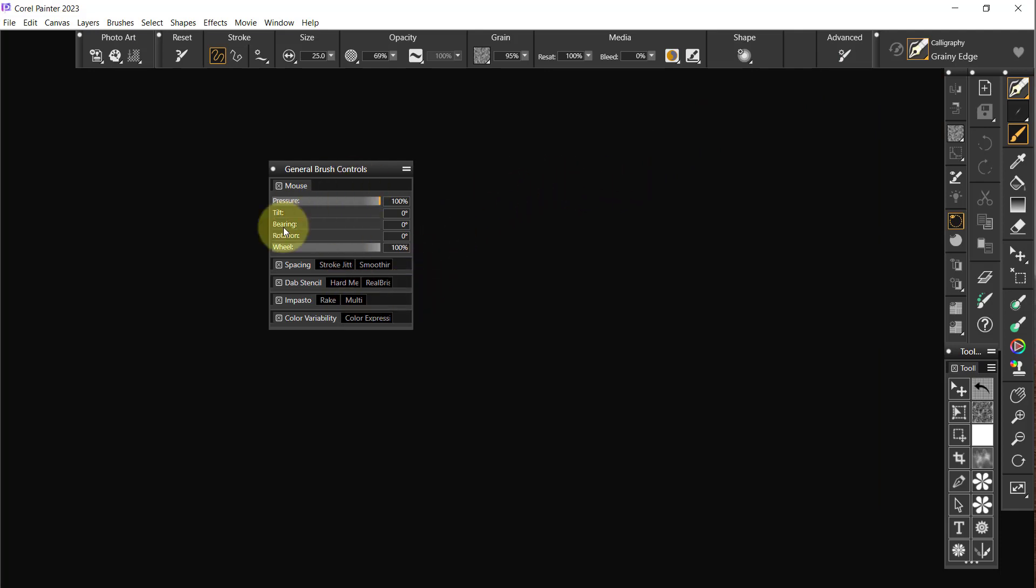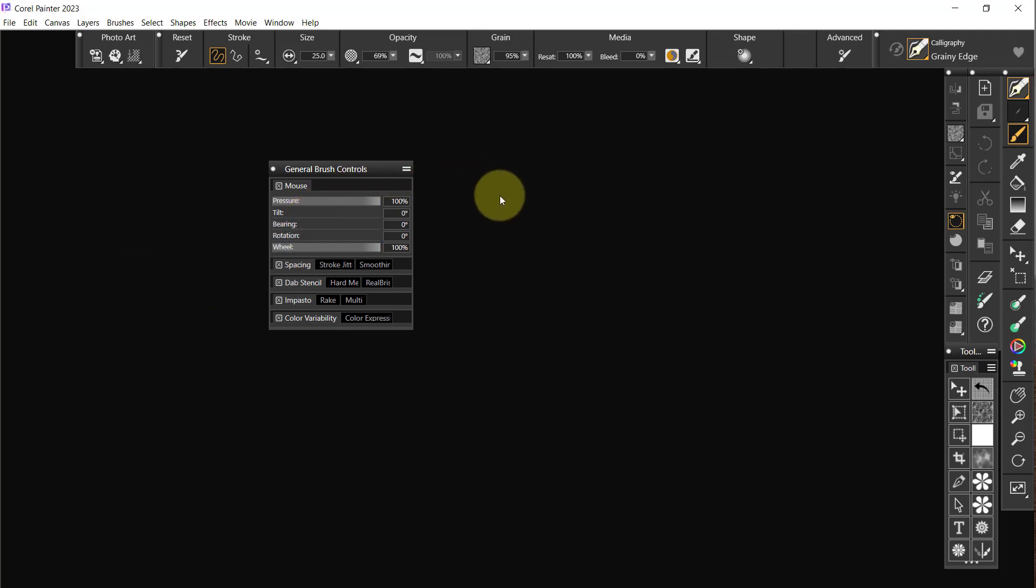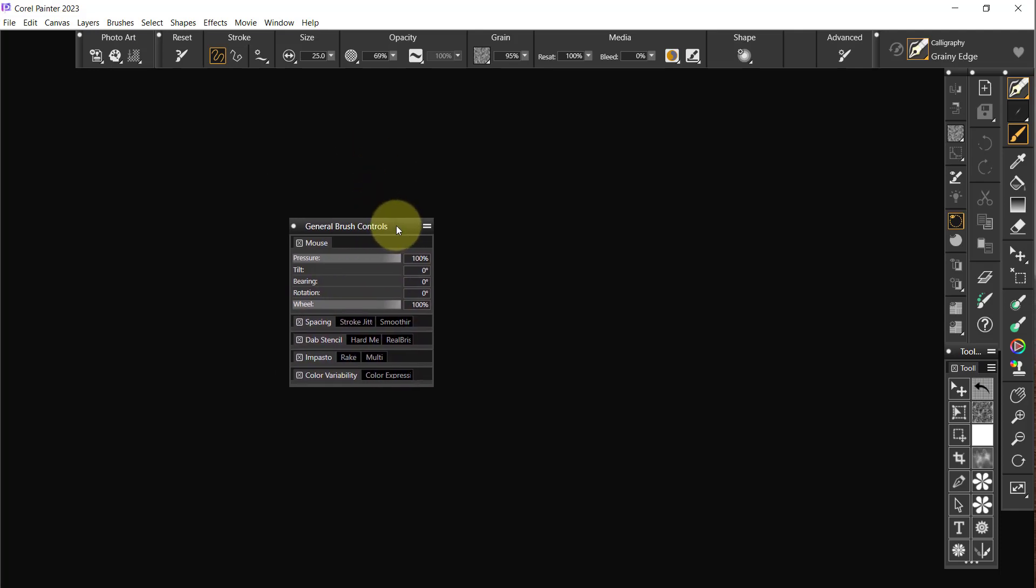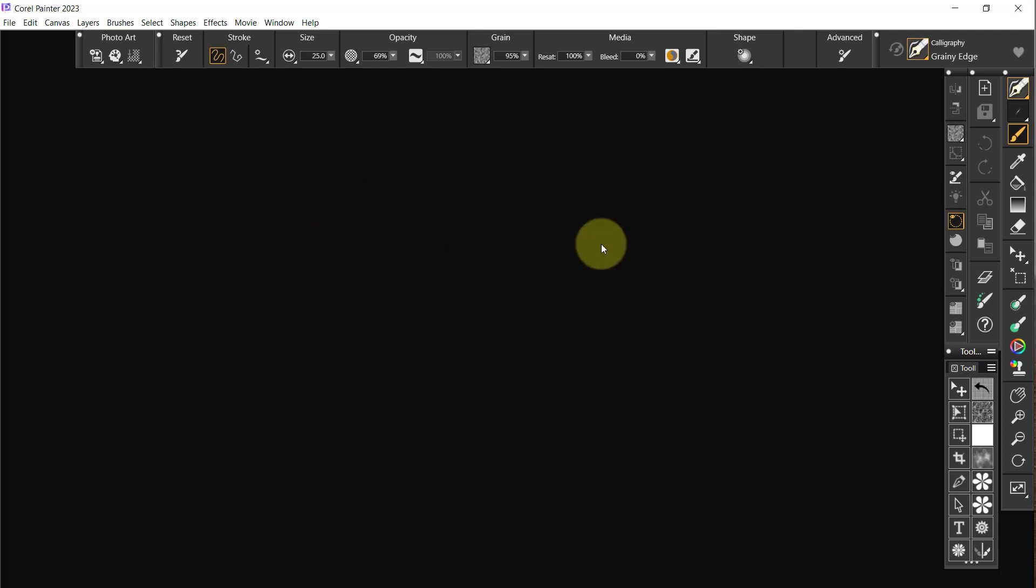So what am I going to do with this now? I don't need the mouse spacing, stroke jitter, smooth, adapt, stencil. These are going to be part of another section, so let's just close that.